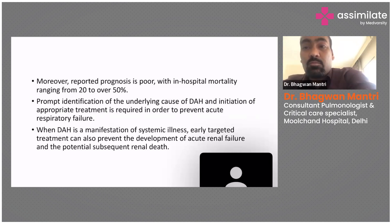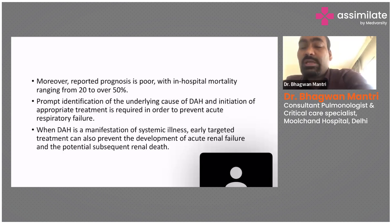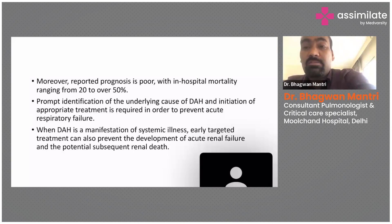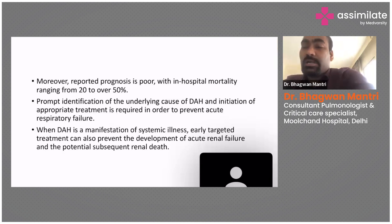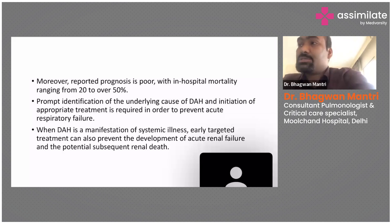A very important point: despite a diagnosis, the mortality in DAH is very high. This mortality actually increases if we delay in diagnosis — it can go up to 50% with delayed diagnosis. That is why prompt identification of DAH and its underlying cause is very important.